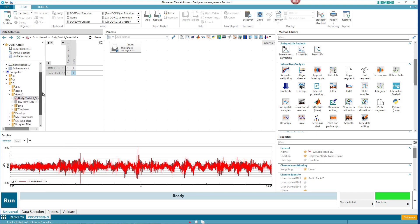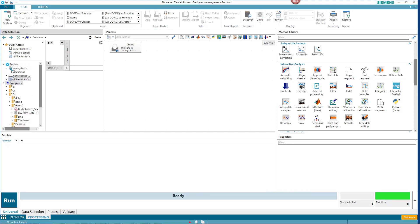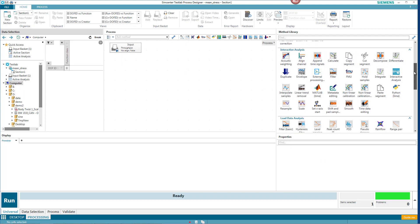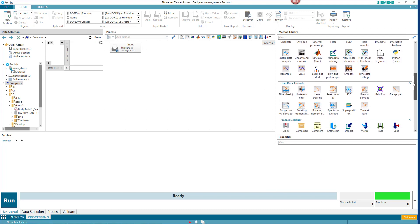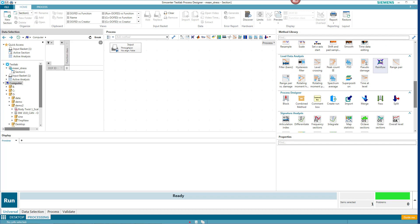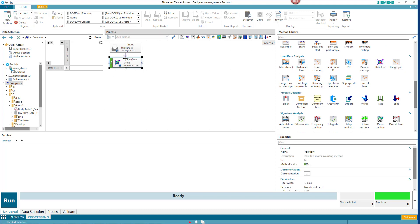Now that it's in the input basket, we're going to process it. I need to do first some extraction of the cycles. I can do that with rain flow analysis here. Connect that up.